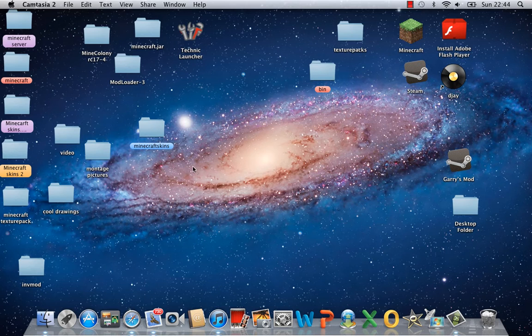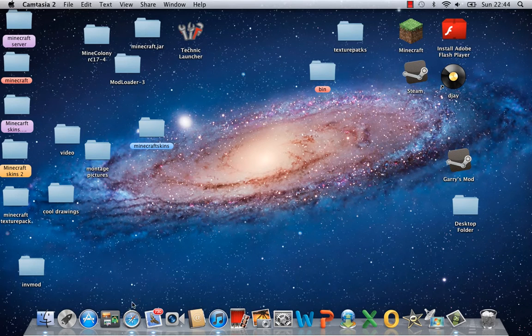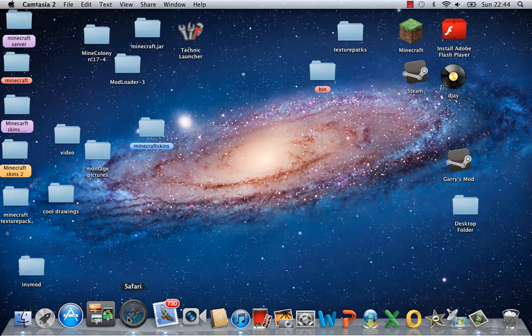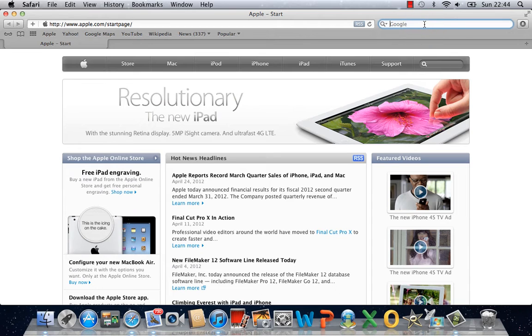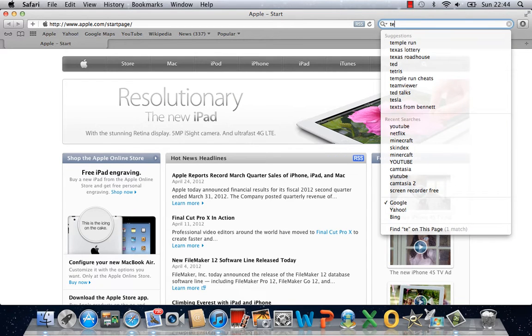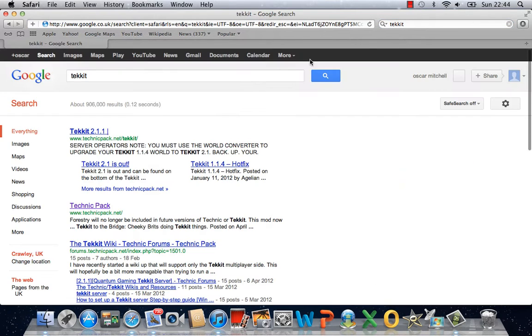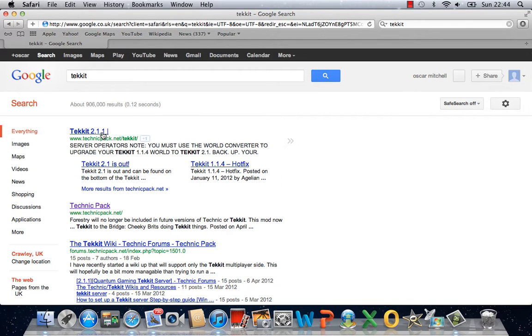Okay, so what you're going to do, you're going to want to load up Safari, or whatever your internet is, and just type in TechIt. At the top, there is Technic 2.1.1.